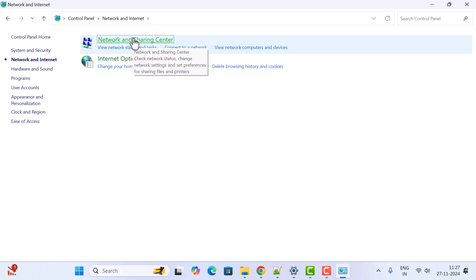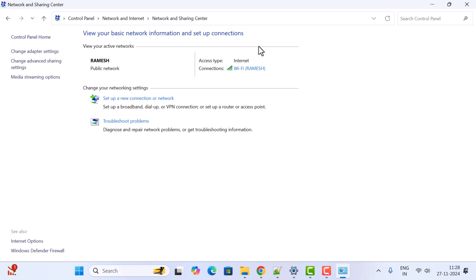Here you can see the basic network information and setup connections. So here just click on the connection name.